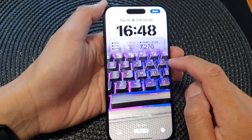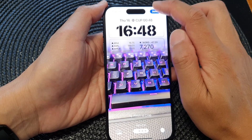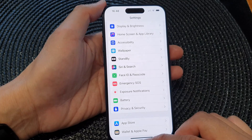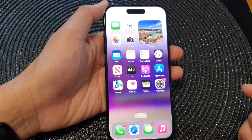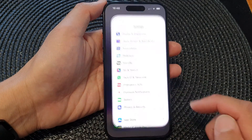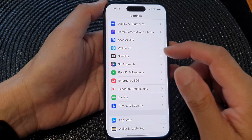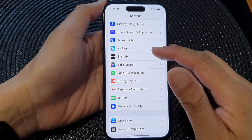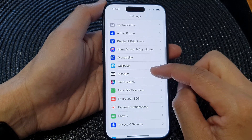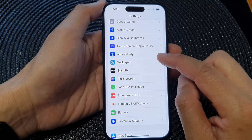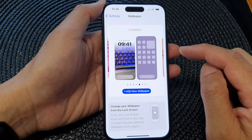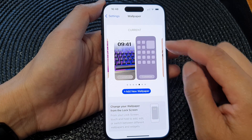First, let's go back to the home screen by swiping up at the bottom of the screen. From the home screen, tap on Settings, then swipe up and tap on Wallpaper.